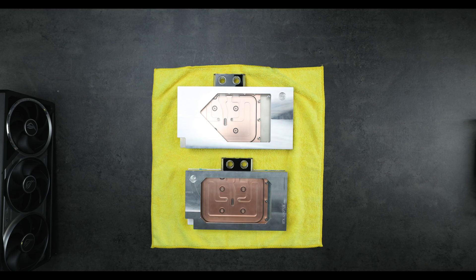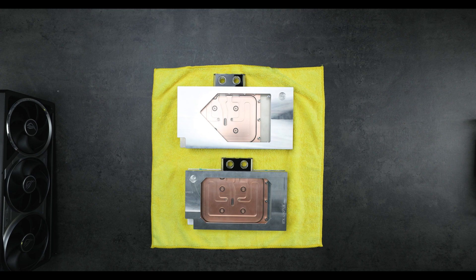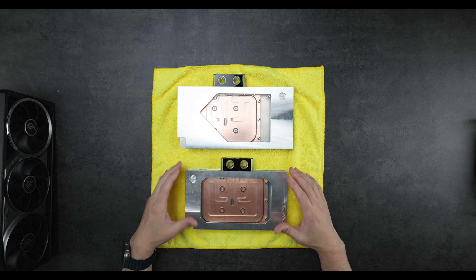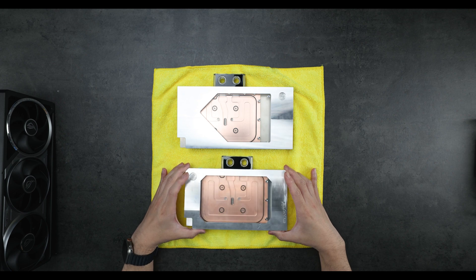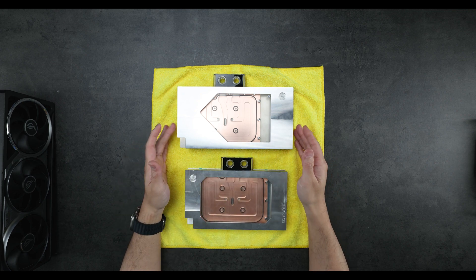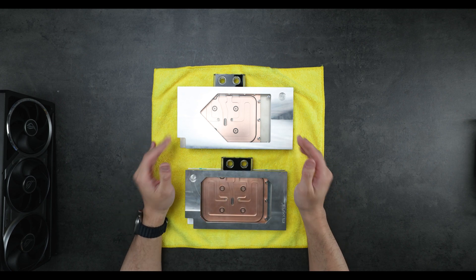Hey everyone, in this video we're going to take a look at the BitsPower prototype blocks for the RTX 5090s. These two are going to be for the TUF right here and the Astral right here.